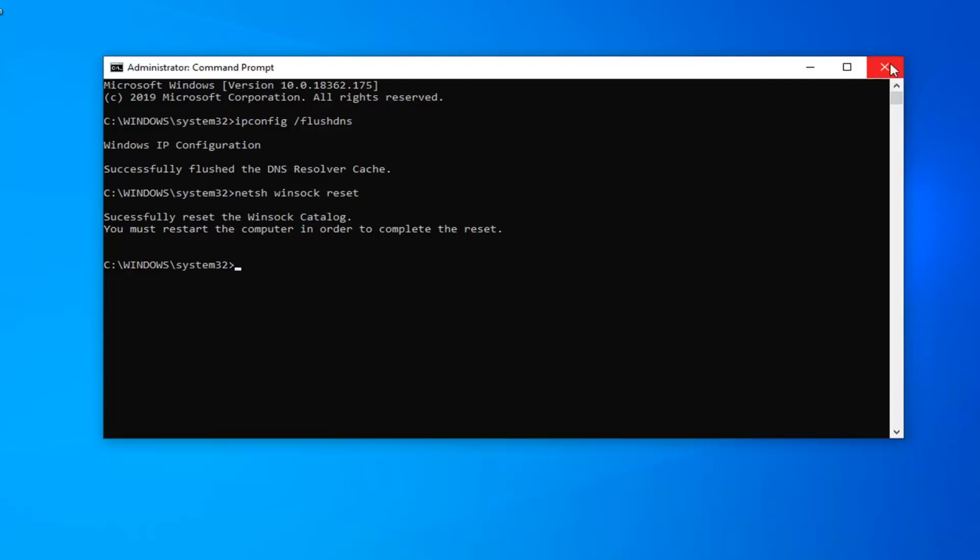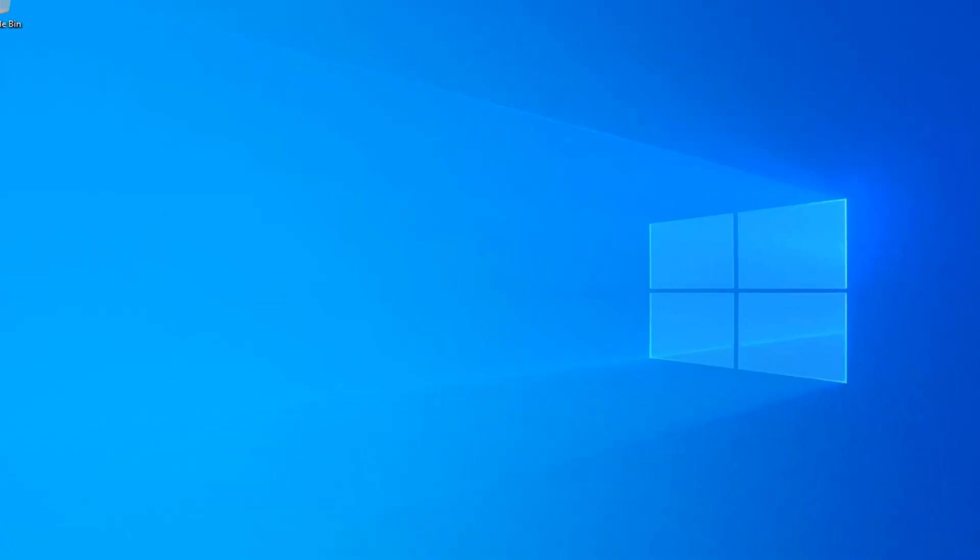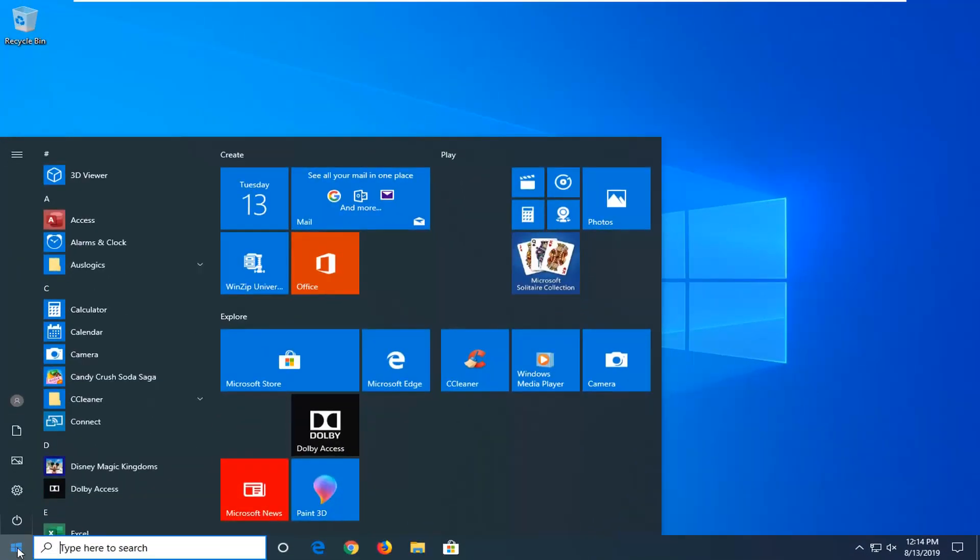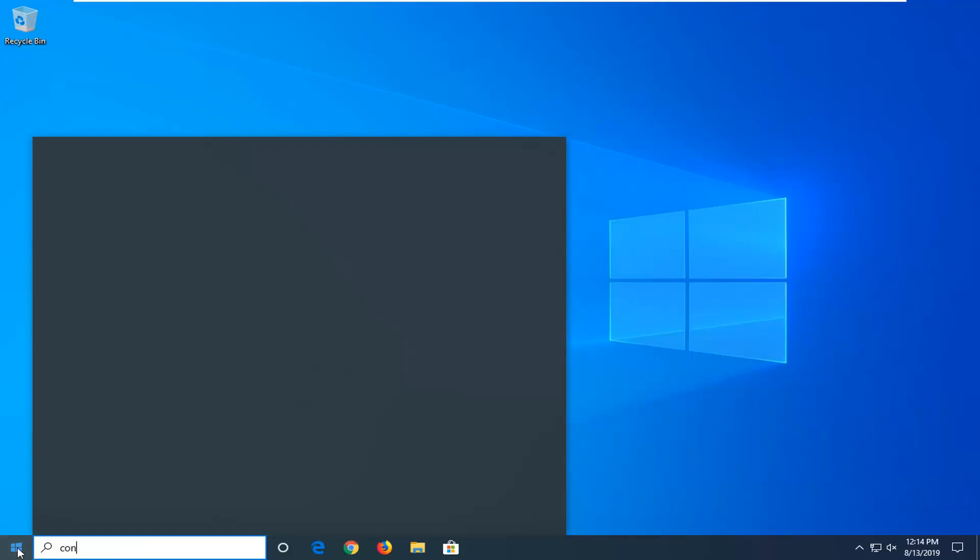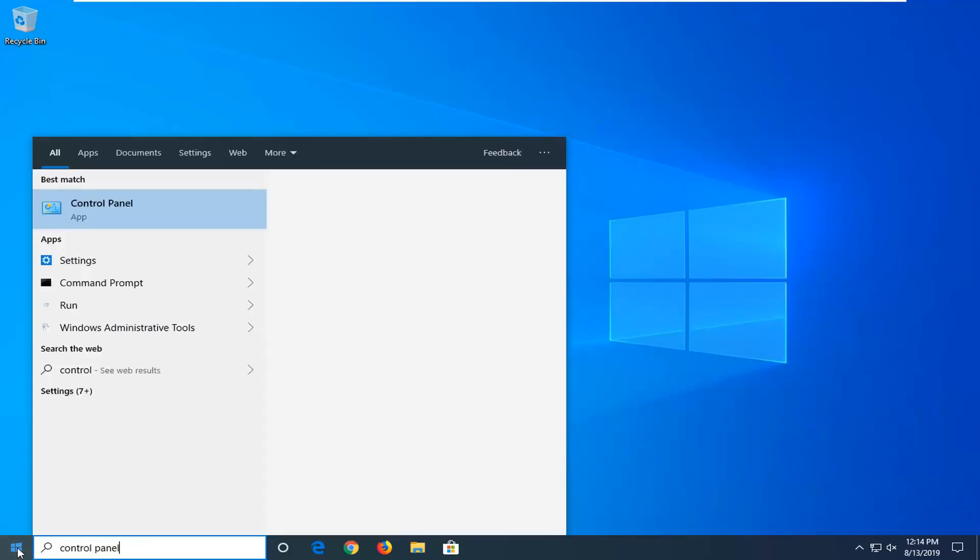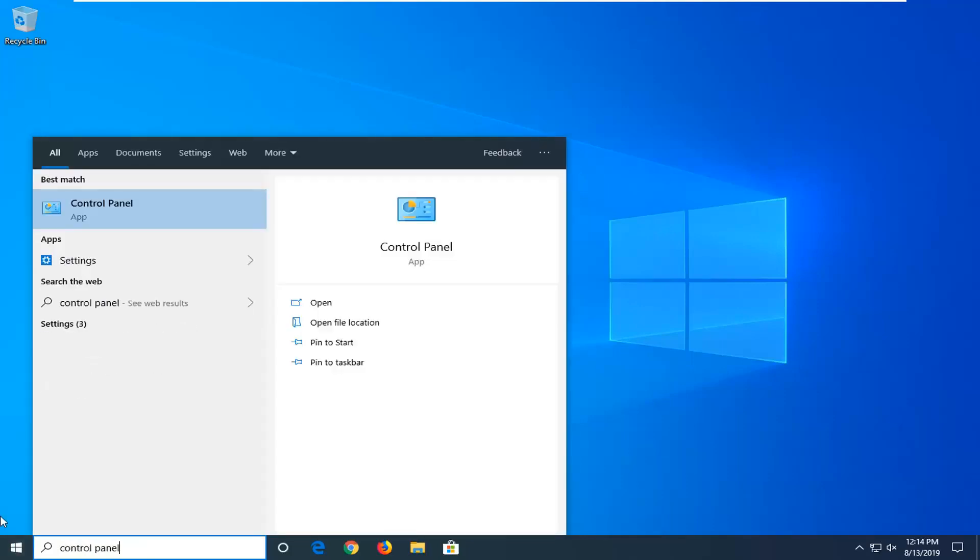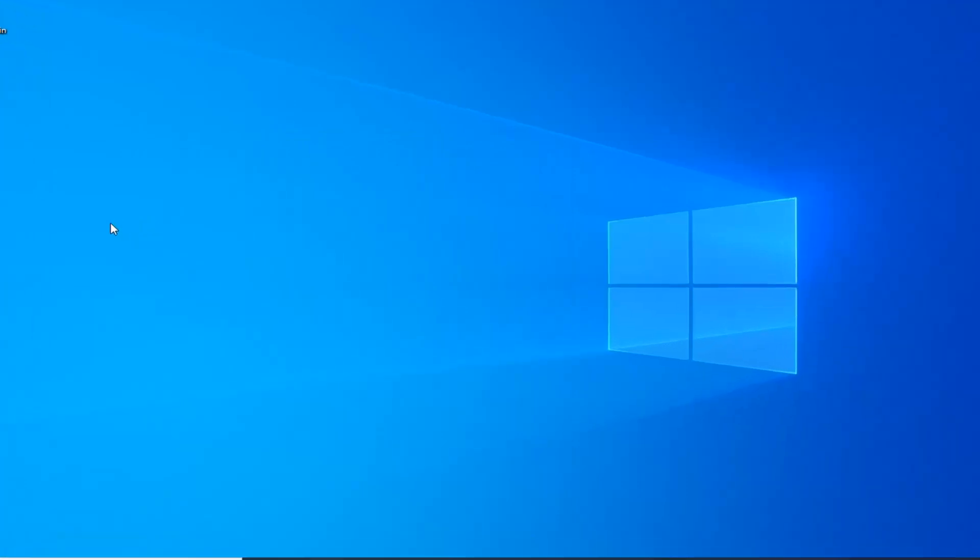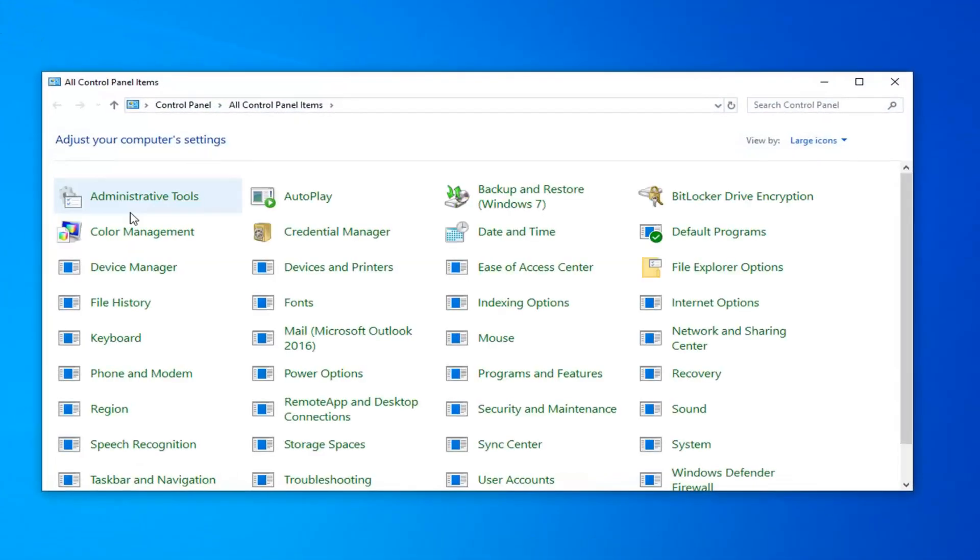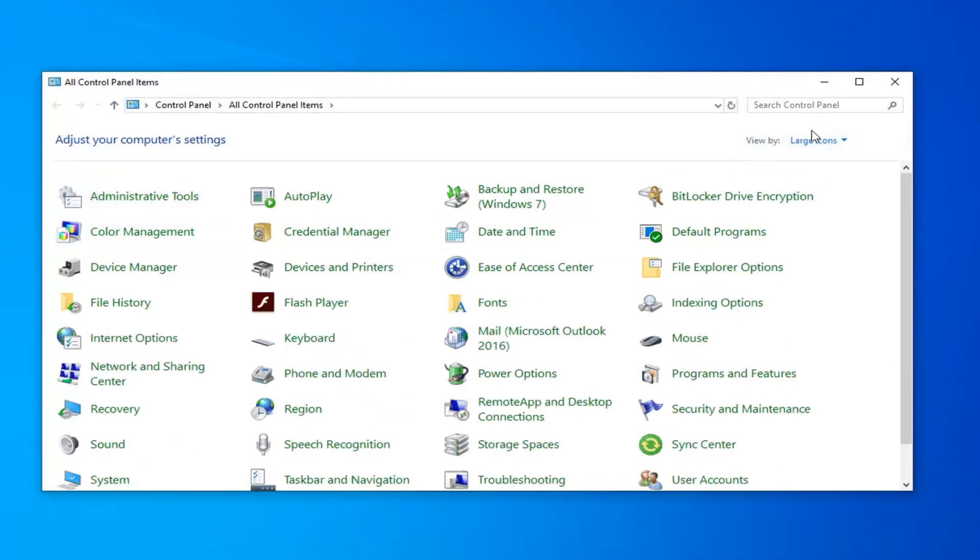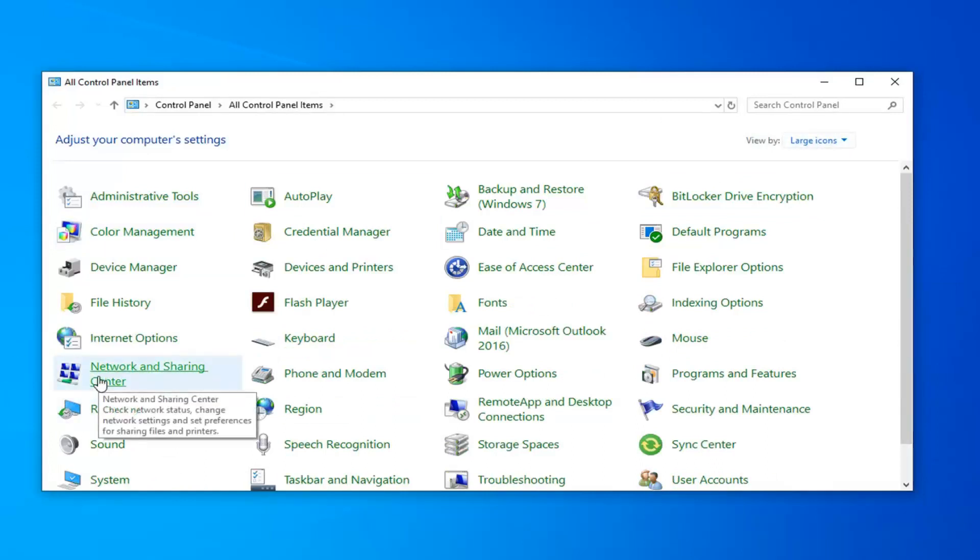Another thing you can do if you close out of here would be to open up the start menu. Type in control panel. Best match should come back with control panel. Left click on that. You want to see your view by to either large or small icons, and now you want to select the Network and Sharing Center option.